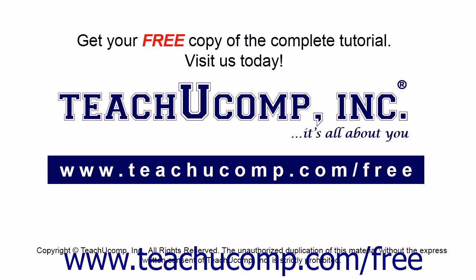Get your free copy of the complete tutorial at www.teachucomp.com/free.